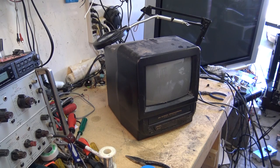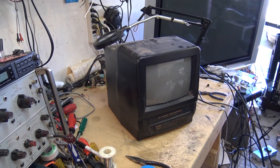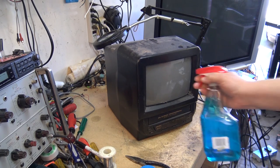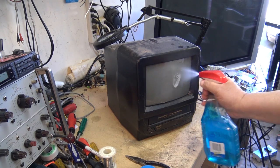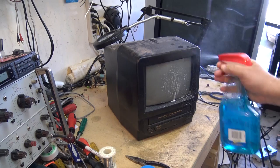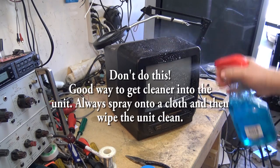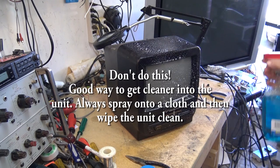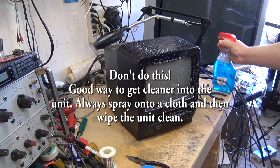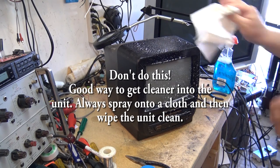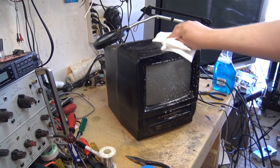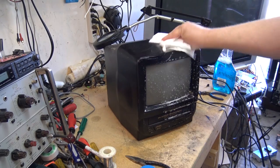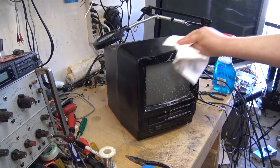First things first, we give it a clean. Make this thing look a bit presentable before actually powering it up and getting into it.